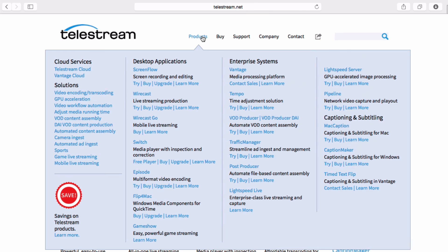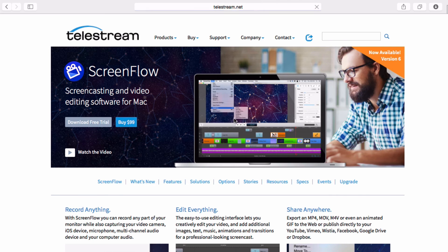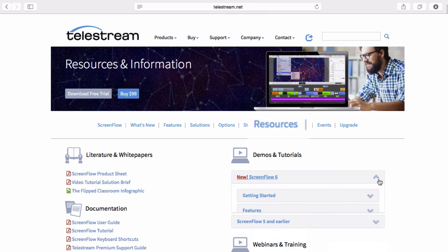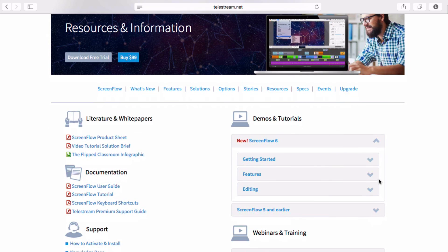For more information on export settings, go to our ScreenFlow Knowledge Base. There are also many informational tutorials on the Resources page to get you started.